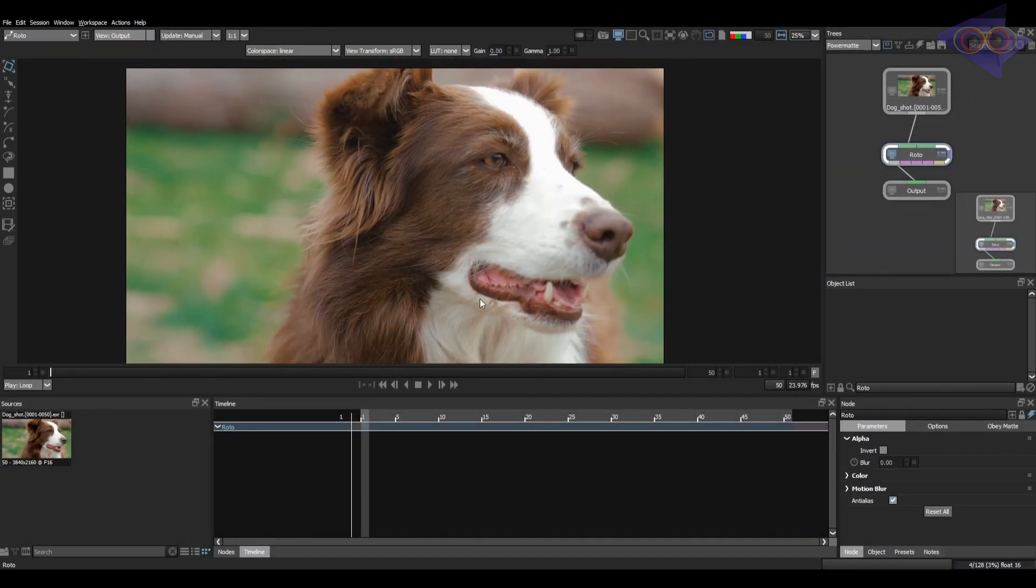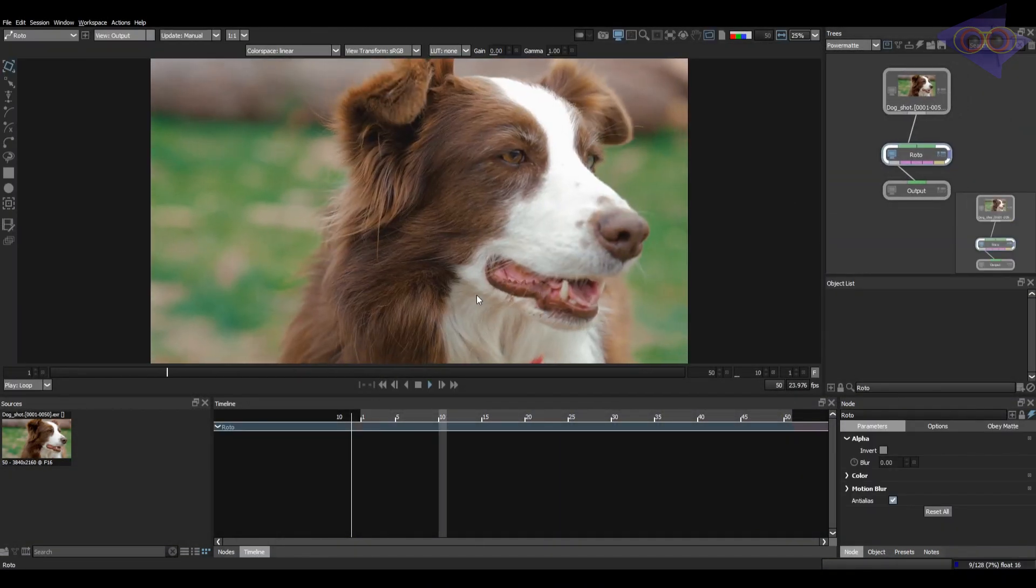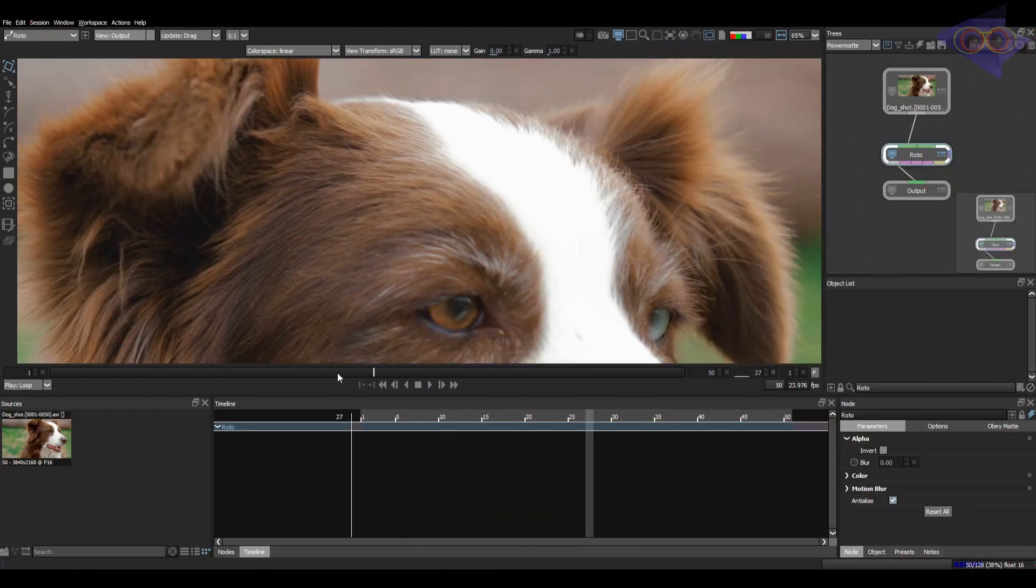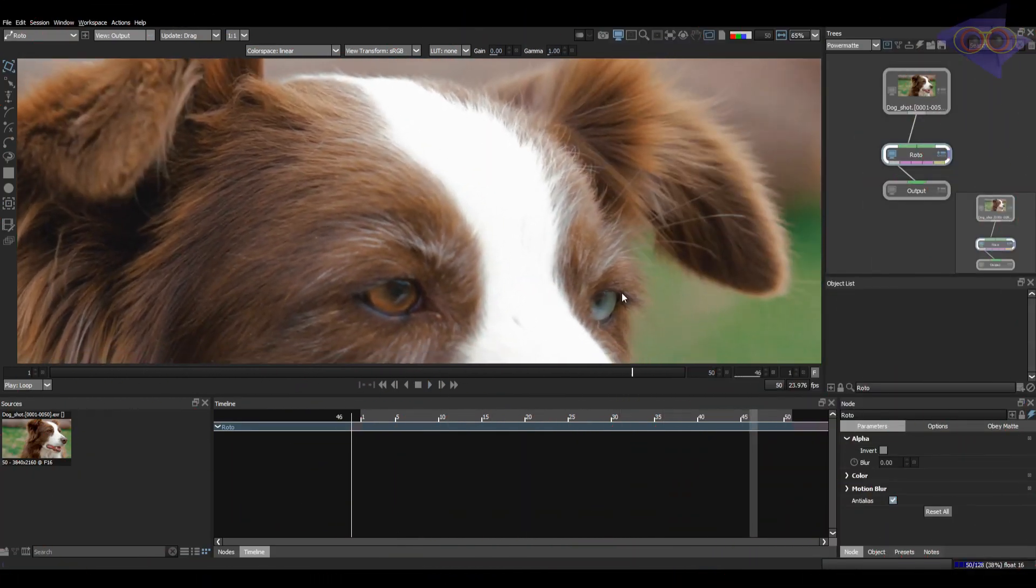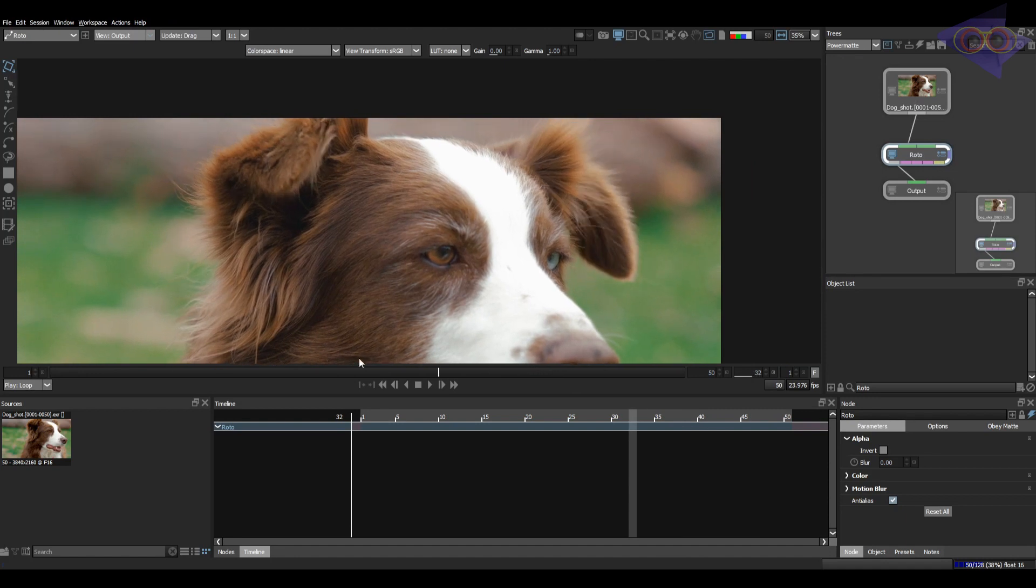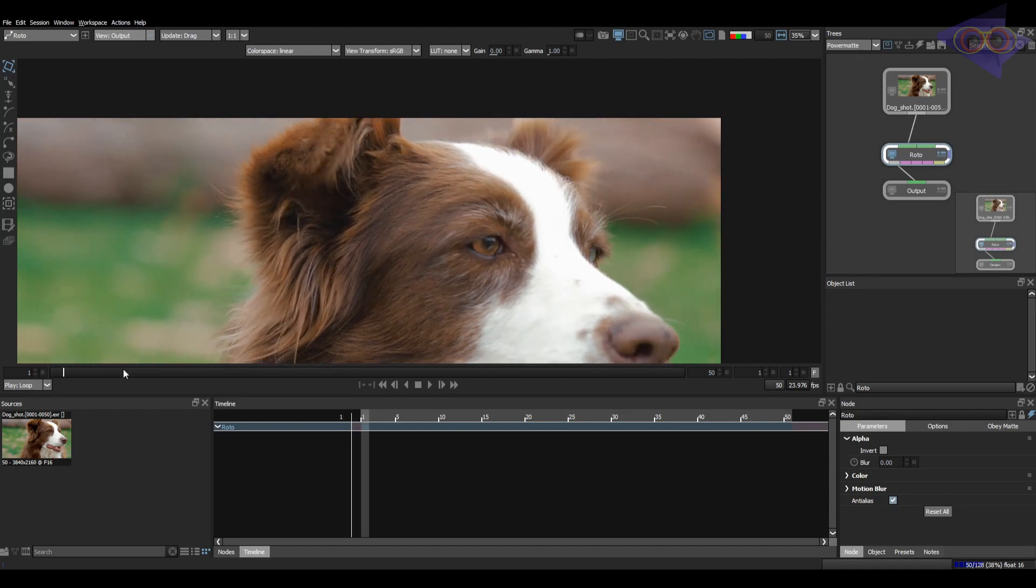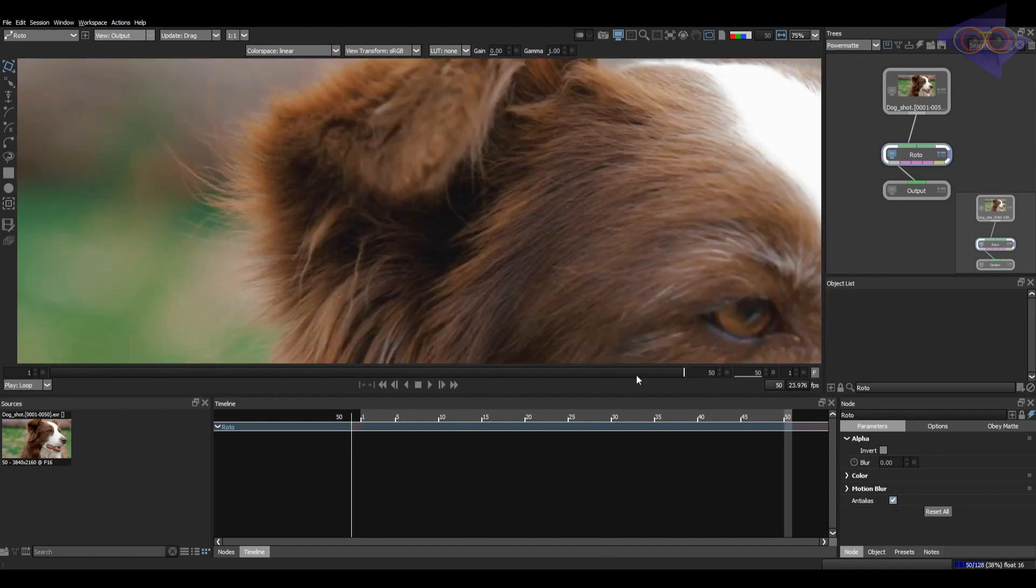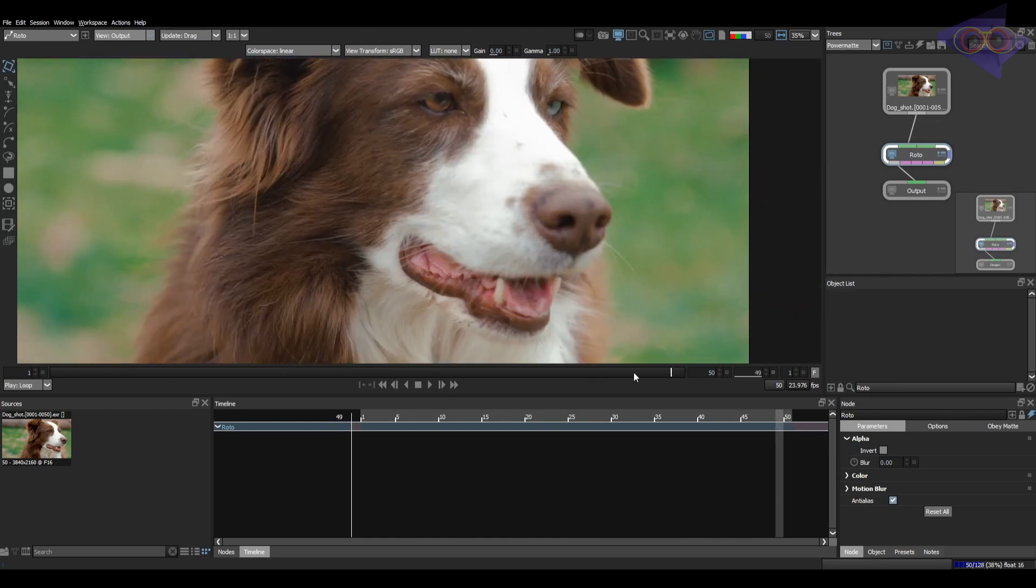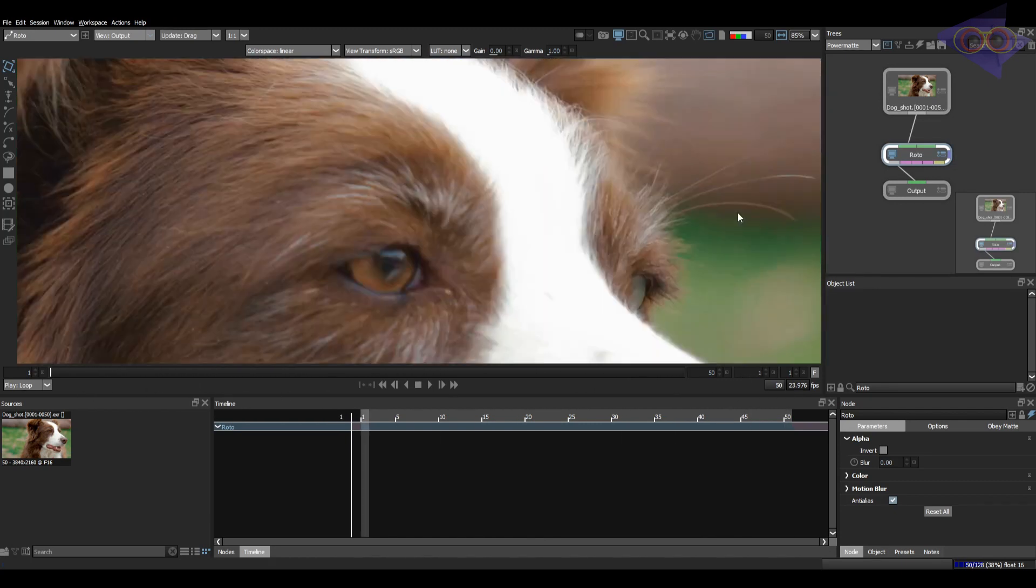Let's do a playback and catch the image. See this wispy hair details of this pet? It's a great trouble for compositors many times. Lots of time roto artists put their 100% to finish such tasks. Sometimes Power Matte can help you key such drastic hair details.